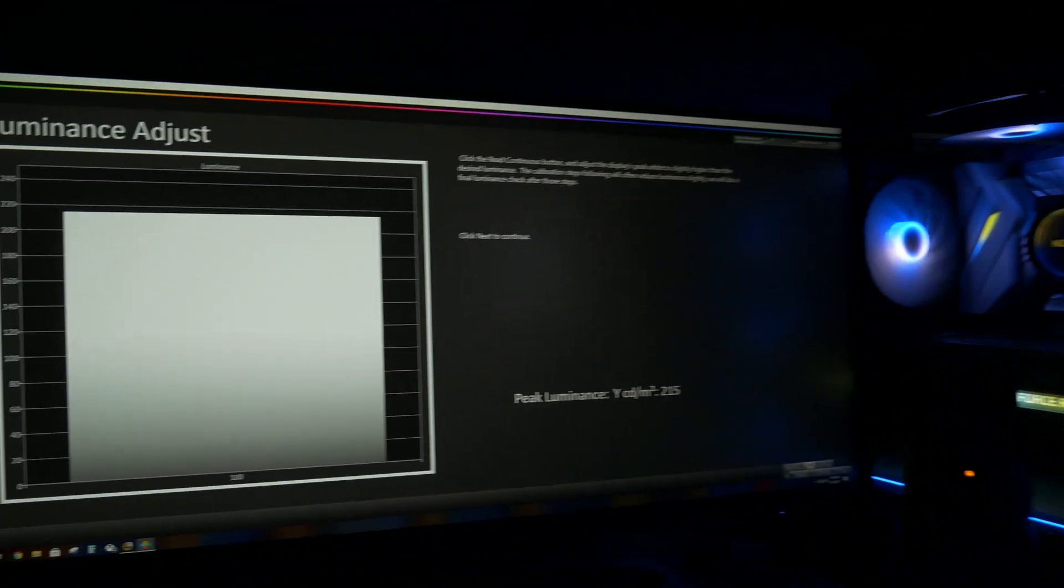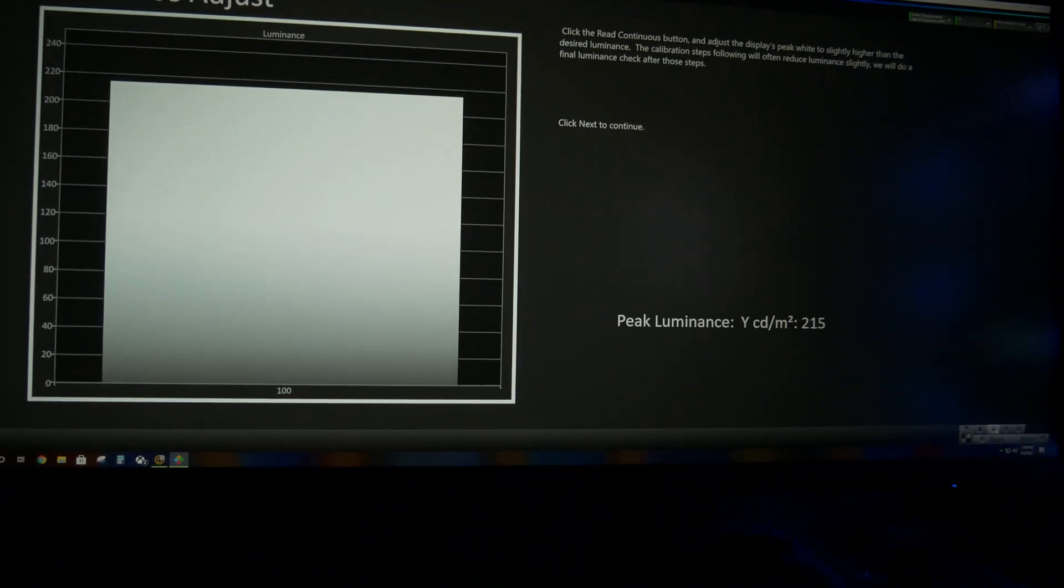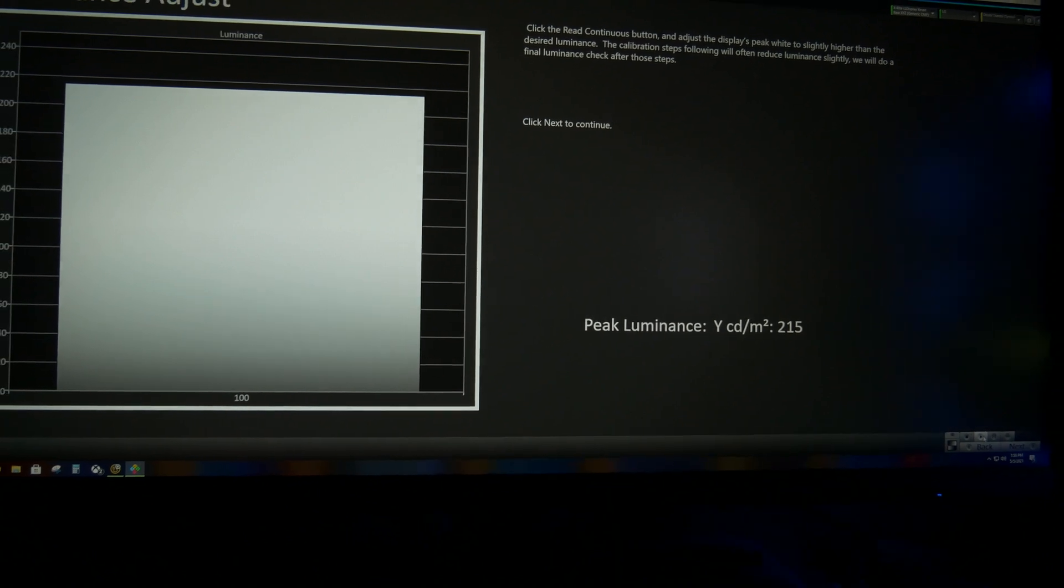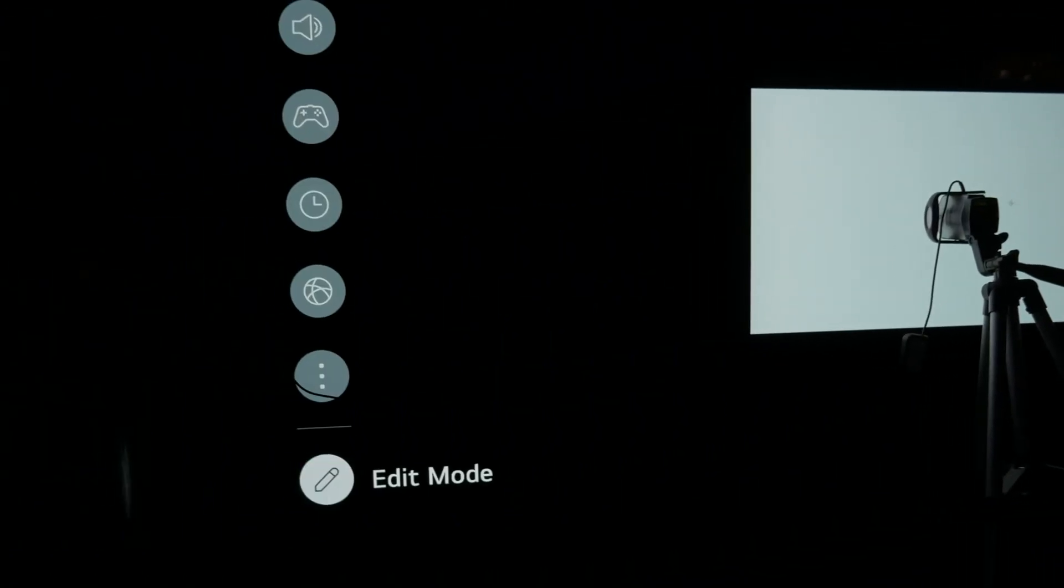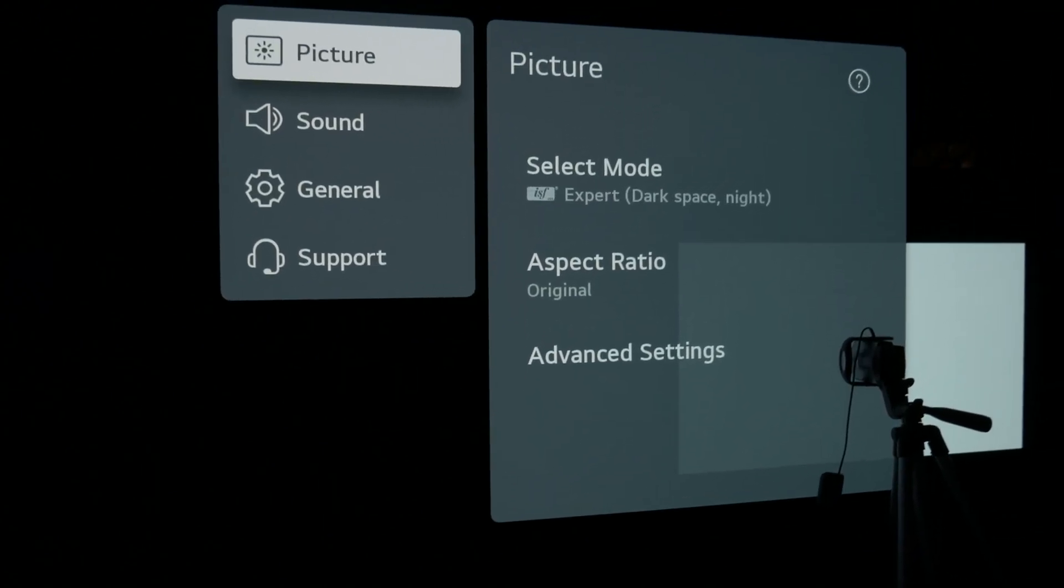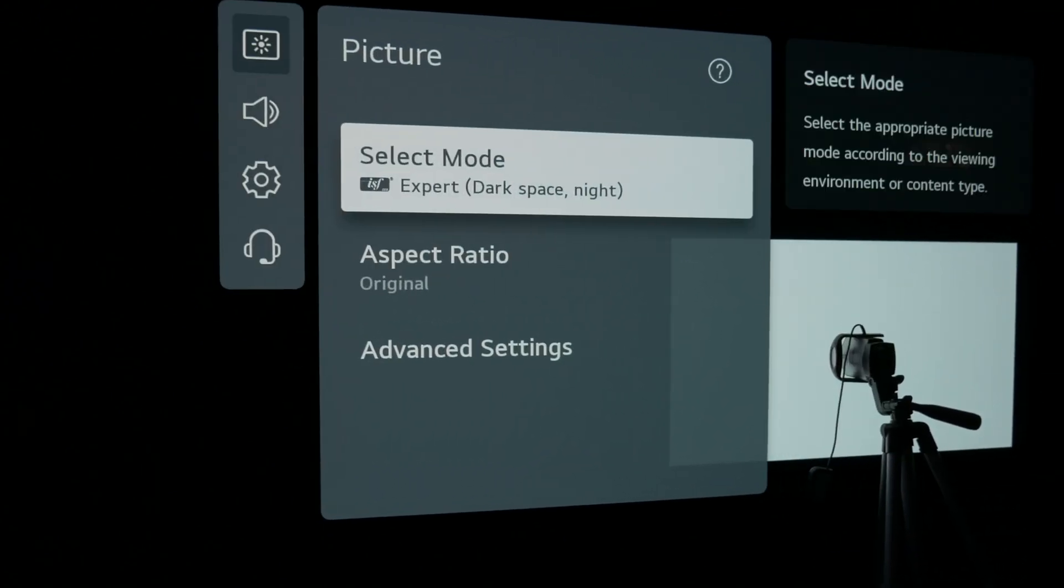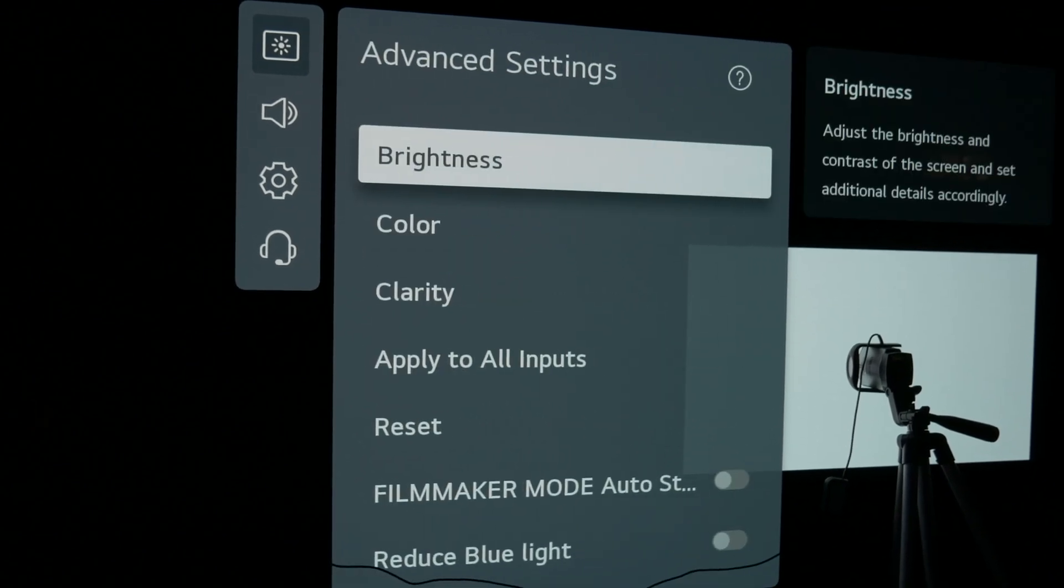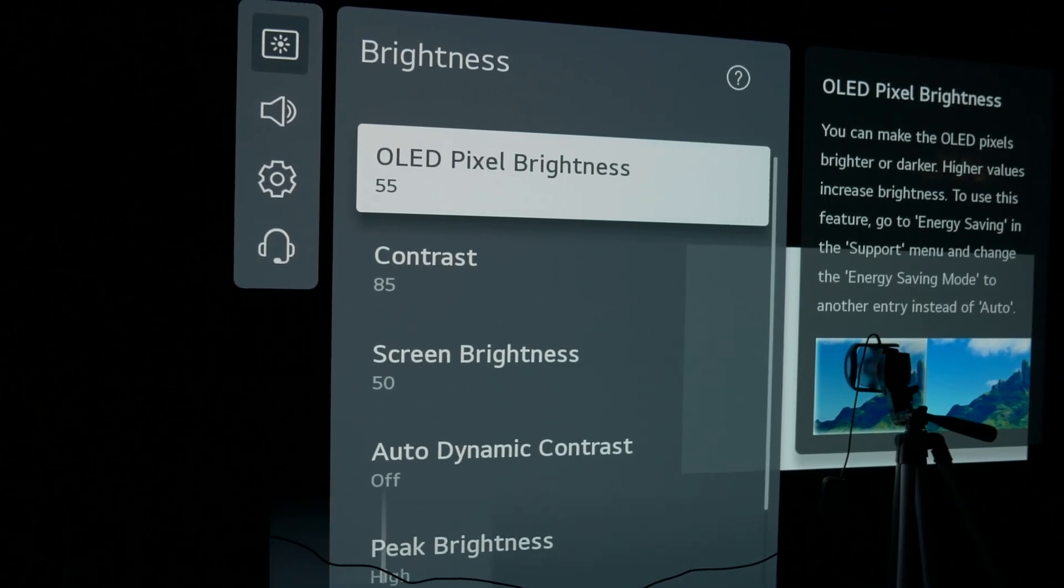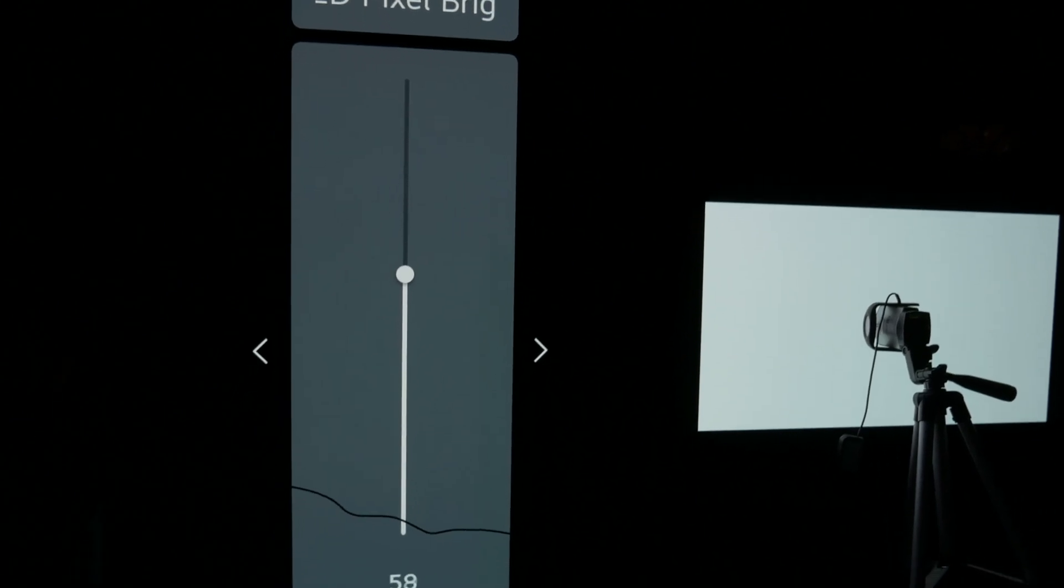In the dark mode instead of using expert bright where all you have to do is change the color gamut setting to auto detect from native and it would match or in my case slightly exceed the accuracy of ISF dark and then use that mode for your brightness measurements.